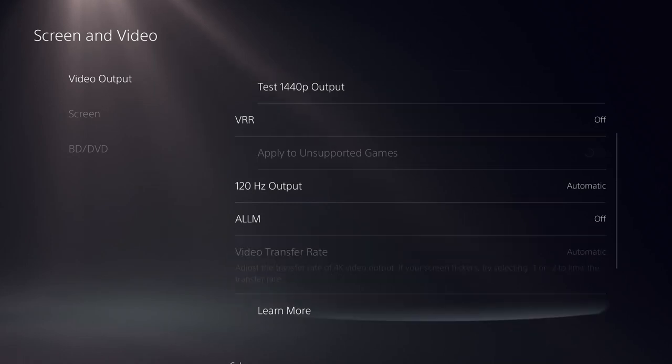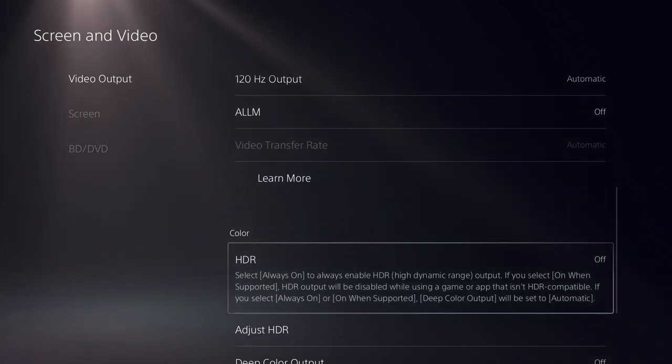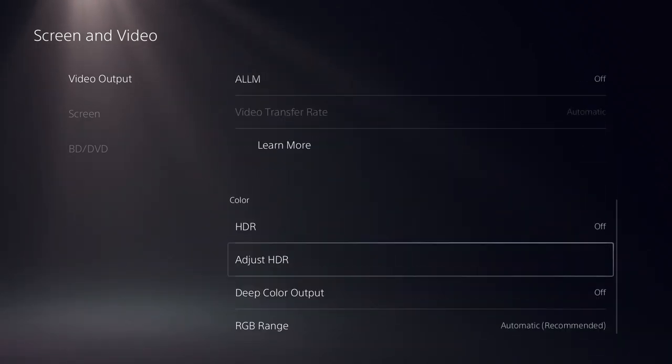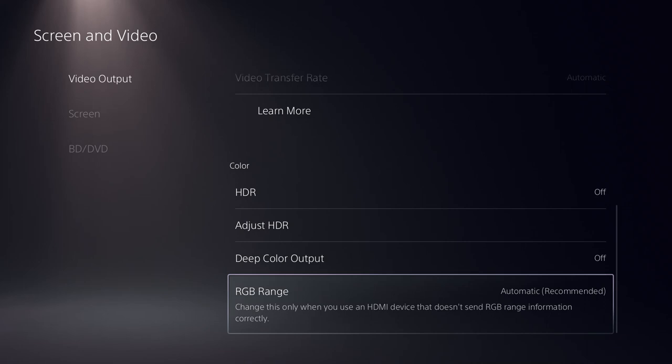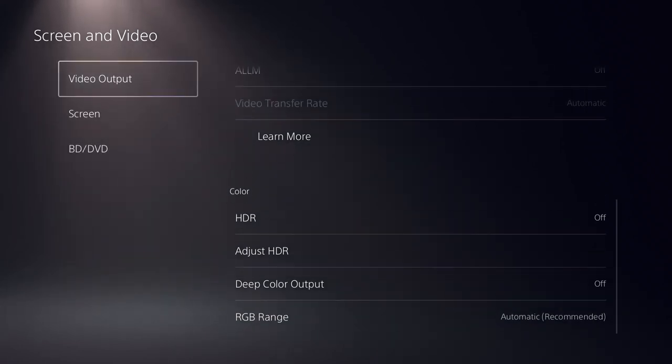LLM should be turned off. HDR should be turned off. Copy my screen for your PS5 settings.